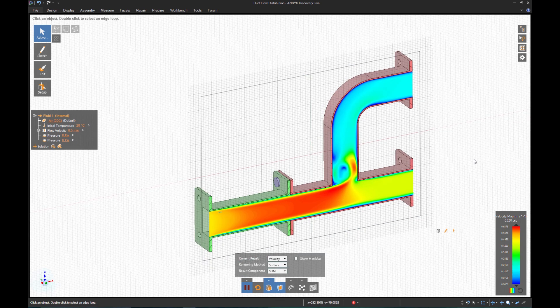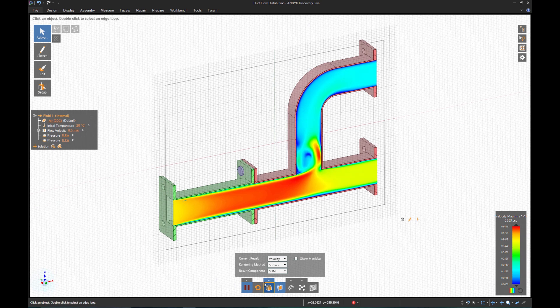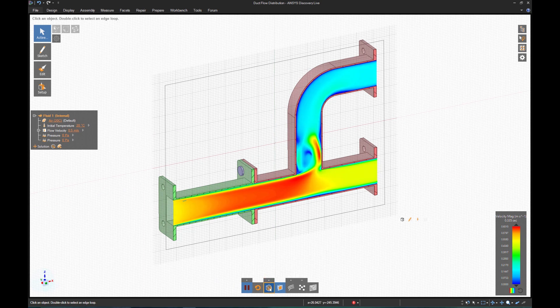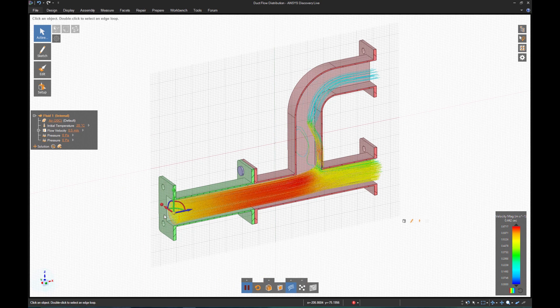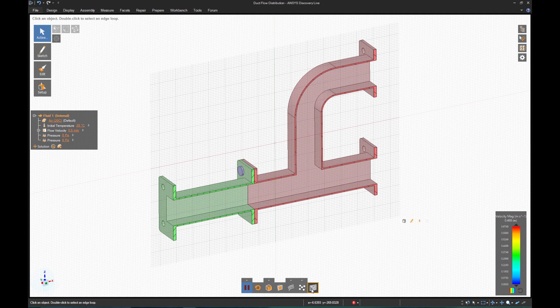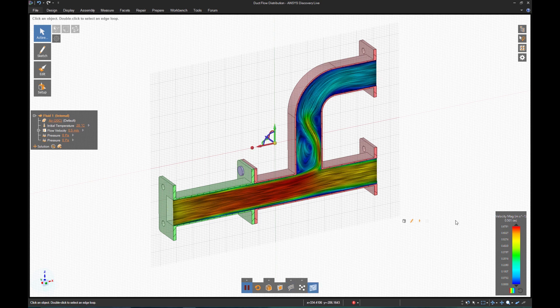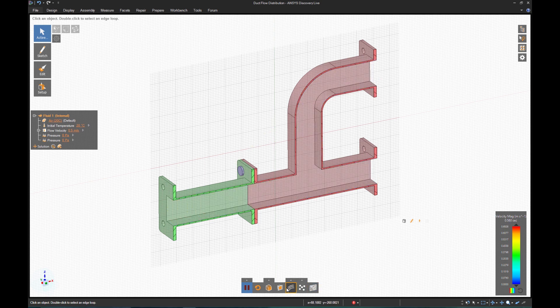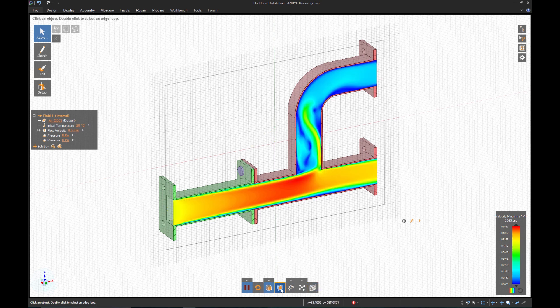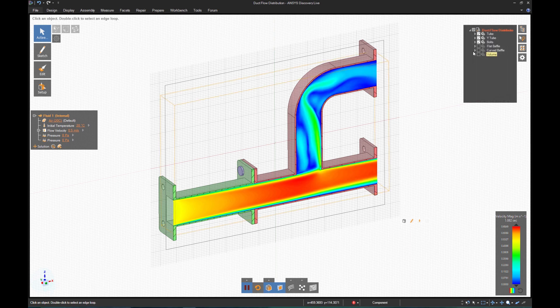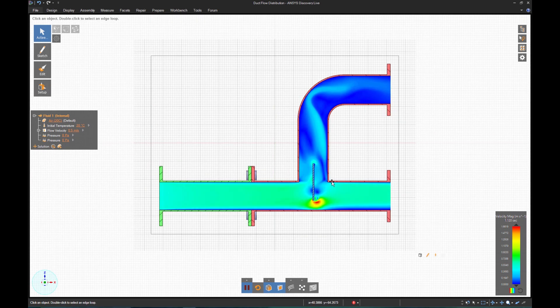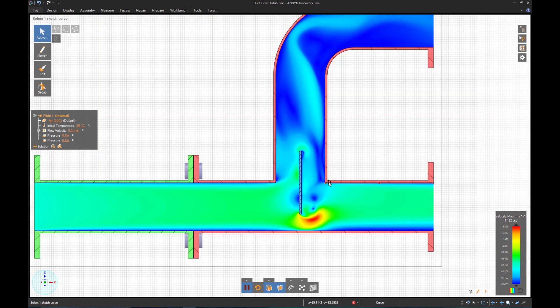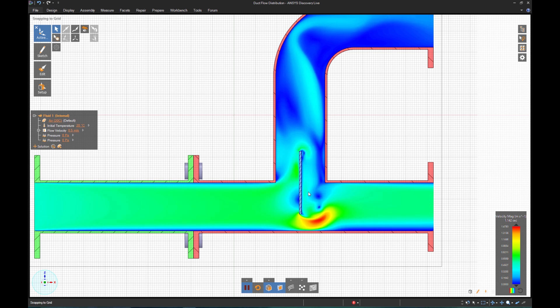There are several ways to observe the results, such as streamlines, an LIC plot, or contours of velocity magnitude. Since most of the flow is going out the bottom, the question is what sort of changes can I make to remedy this?